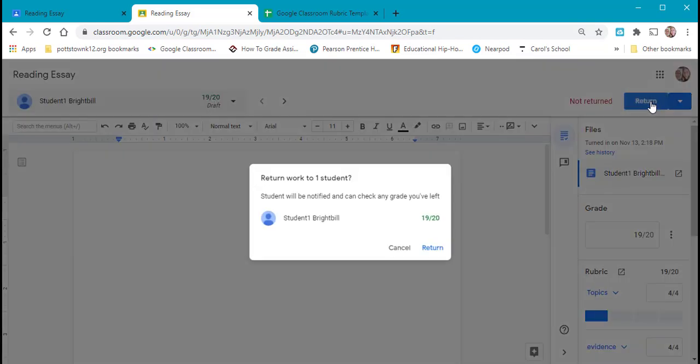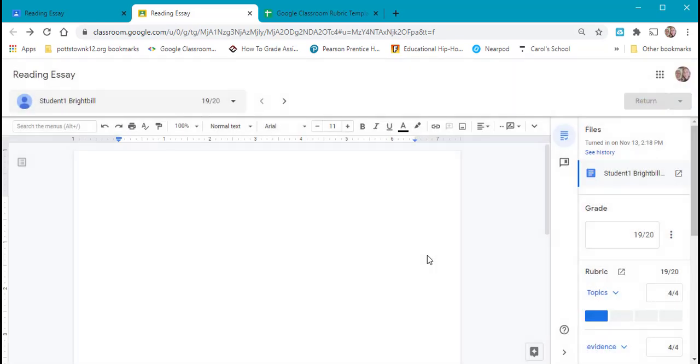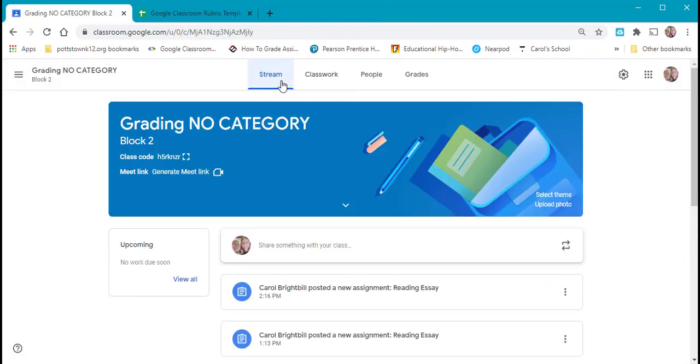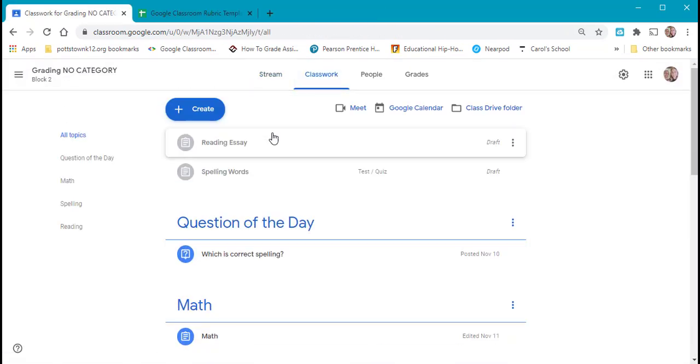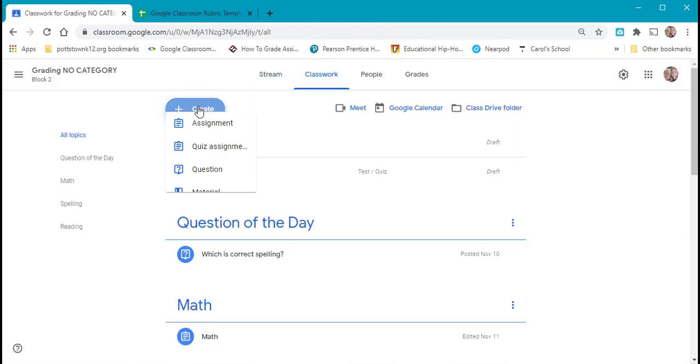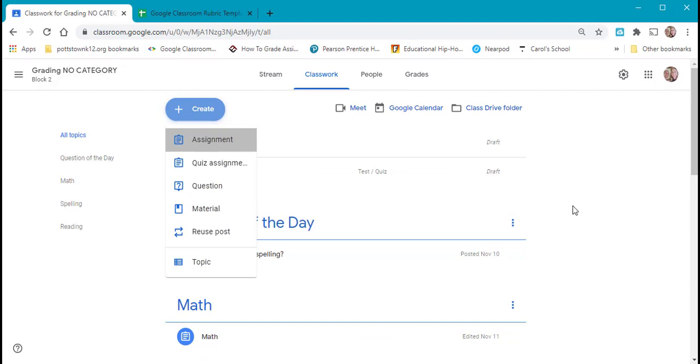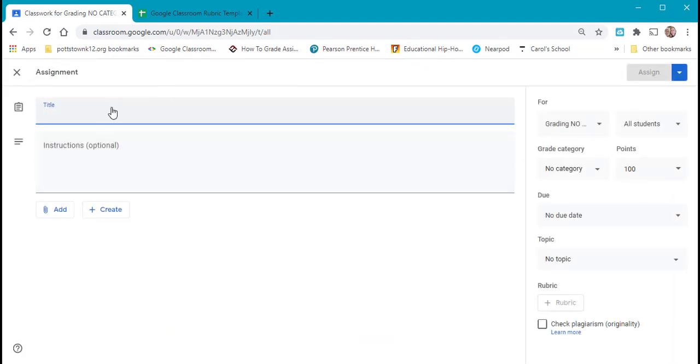Let's return this to the student. They know they got a 19 out of 20. Let's go back and we'll go back and create another assignment just so that we can look at the two other options for the rubric.